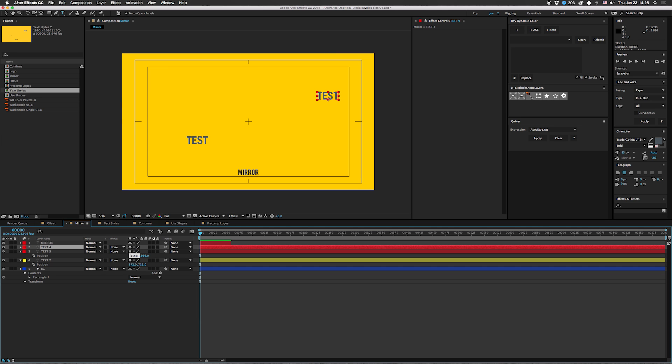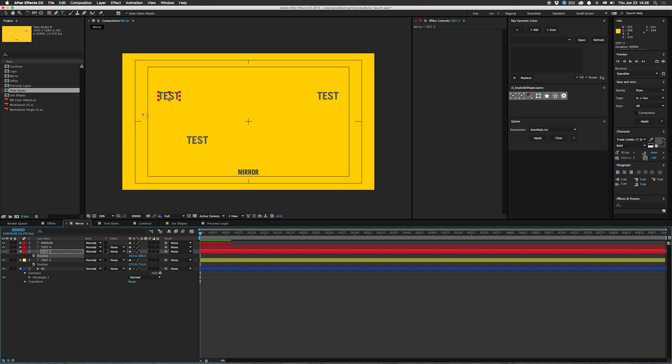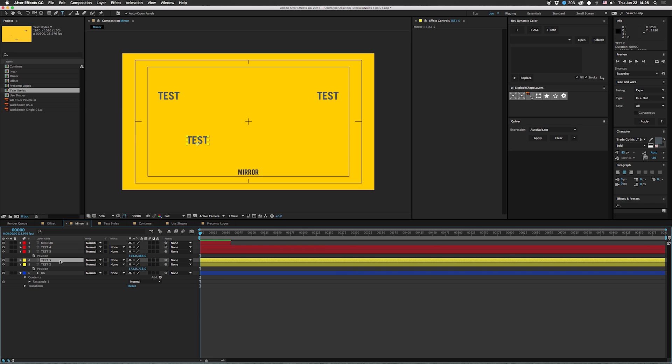And there you go, perfectly flipped to the other side. And you might think it only works that way, however it works both ways. Let's duplicate this one. I'm going to do 1920 minus that, boom, other side. Easily mirror: 1920 minus whatever, or whatever your comp width is if it's not 1920.